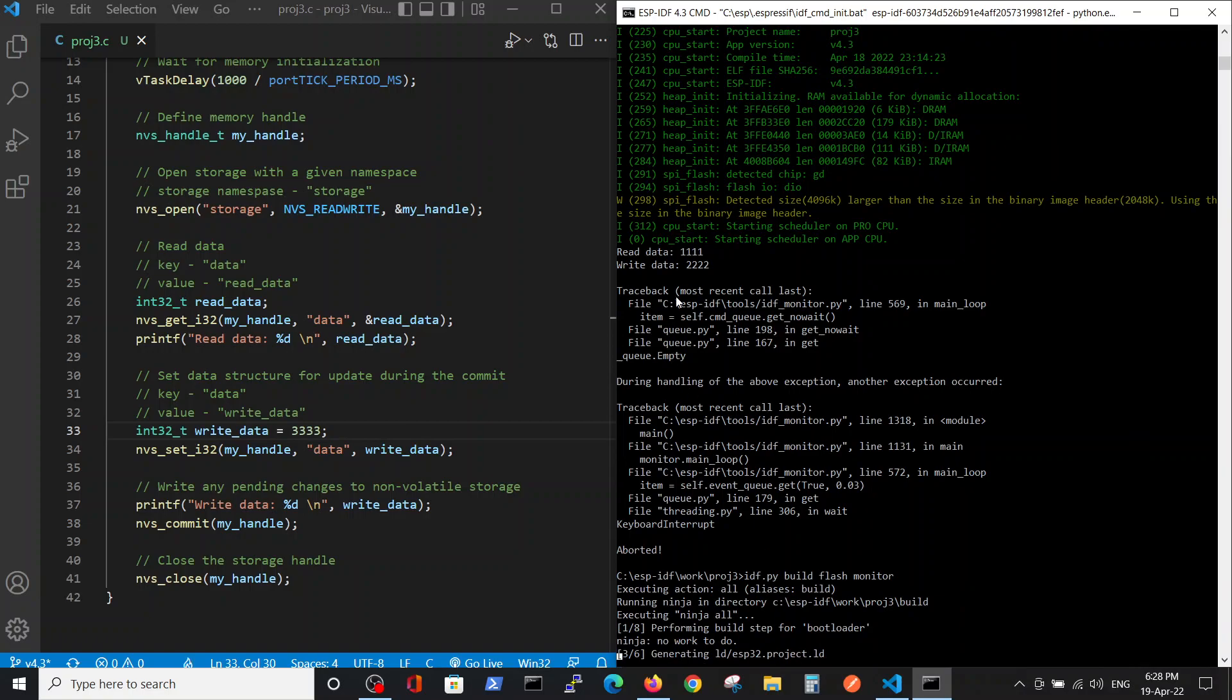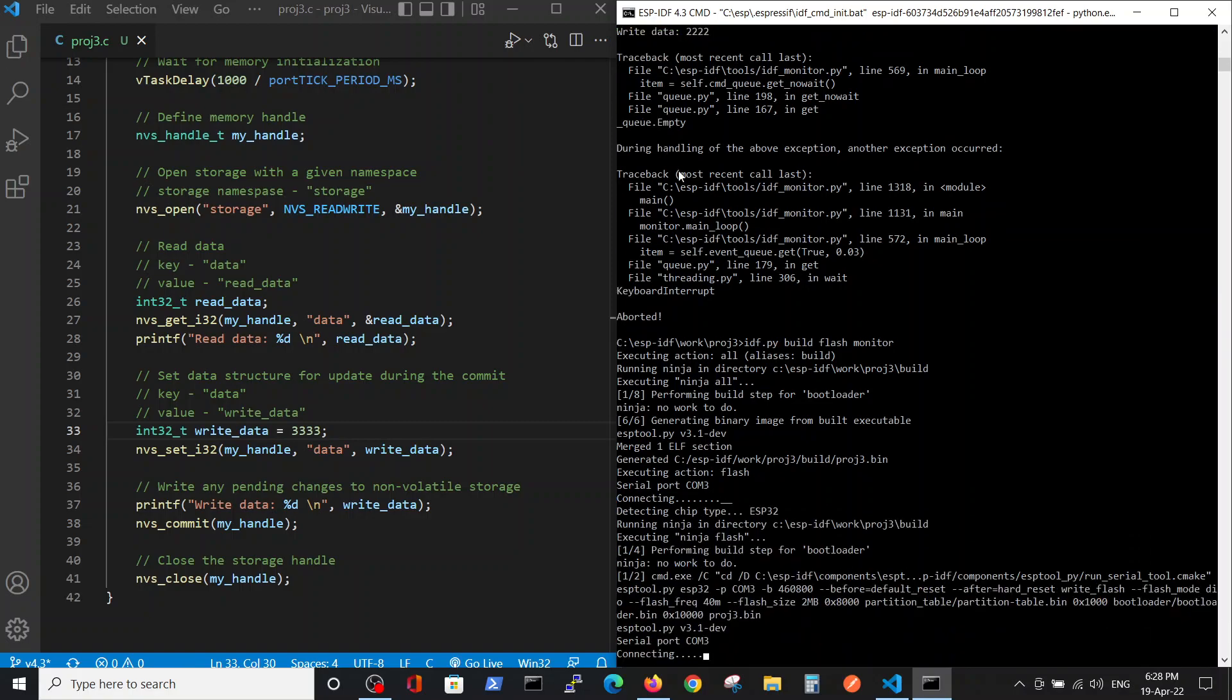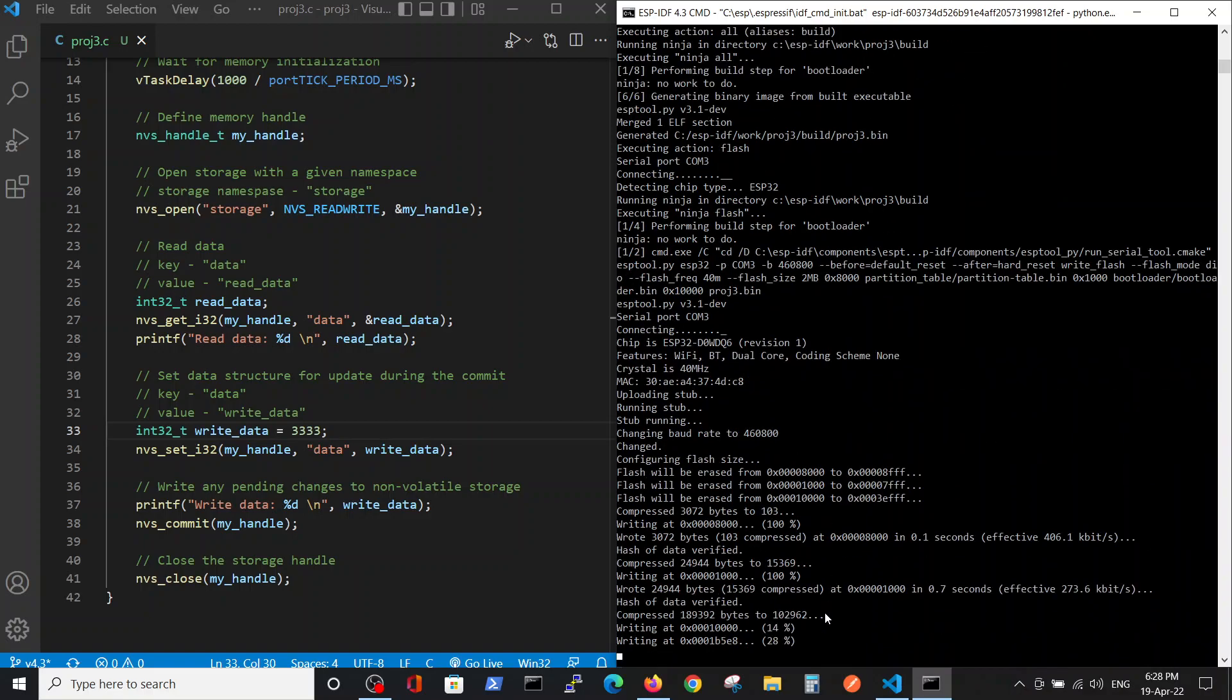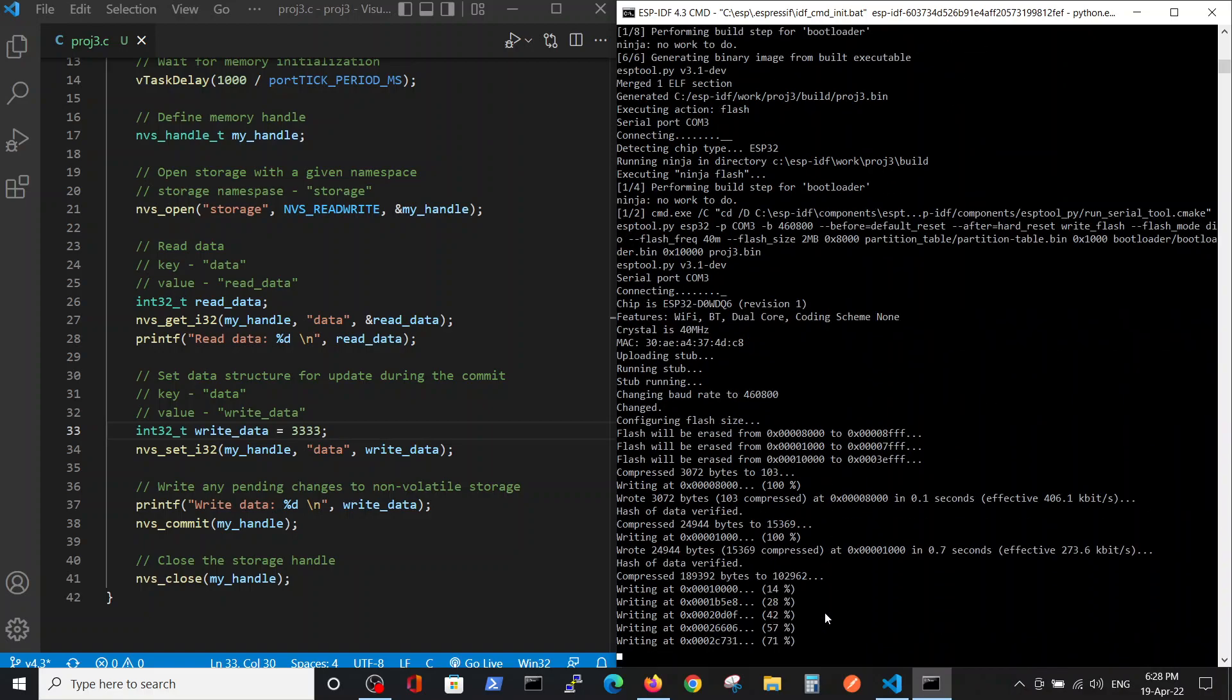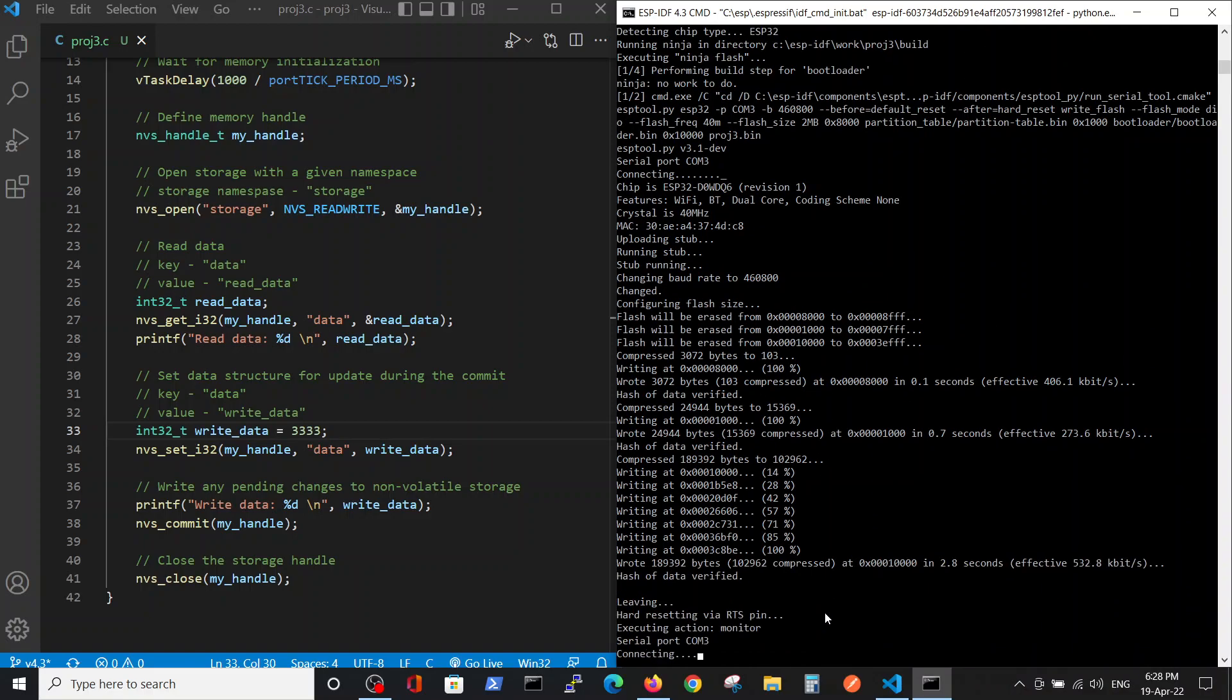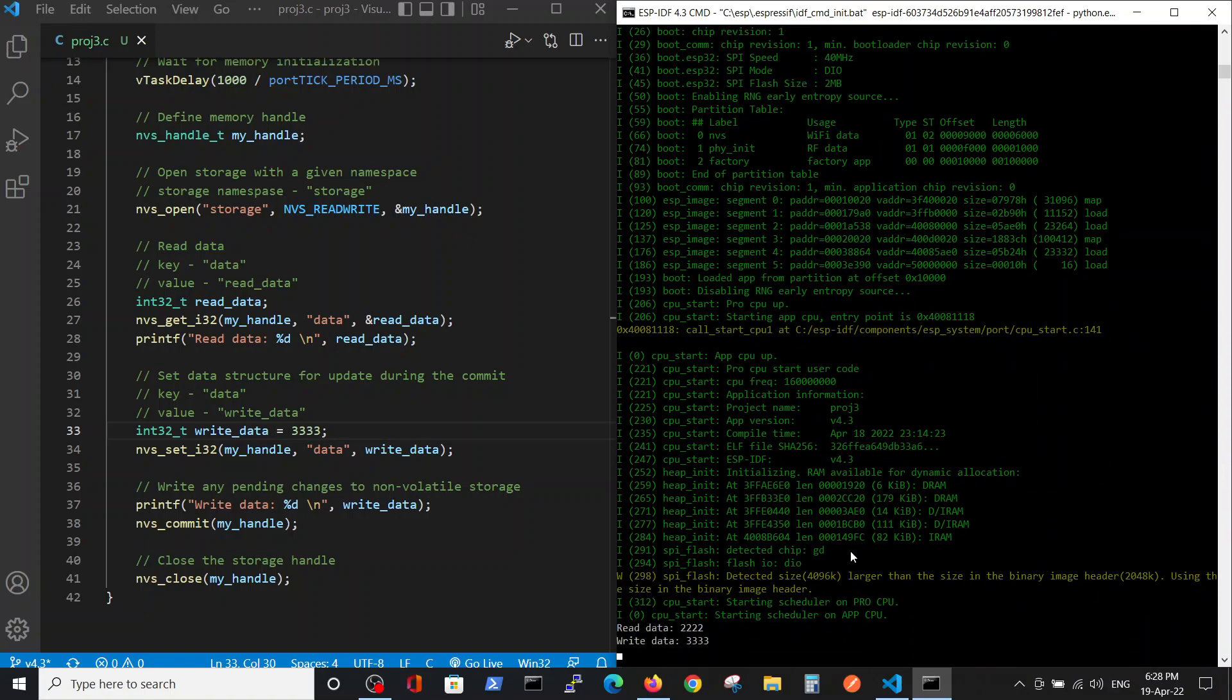Remember, here we wrote 222 instead of 111. Let's see after we reset the processor and wipe up its memory. We see 222 inside the register, so it was saved to the permanent memory.